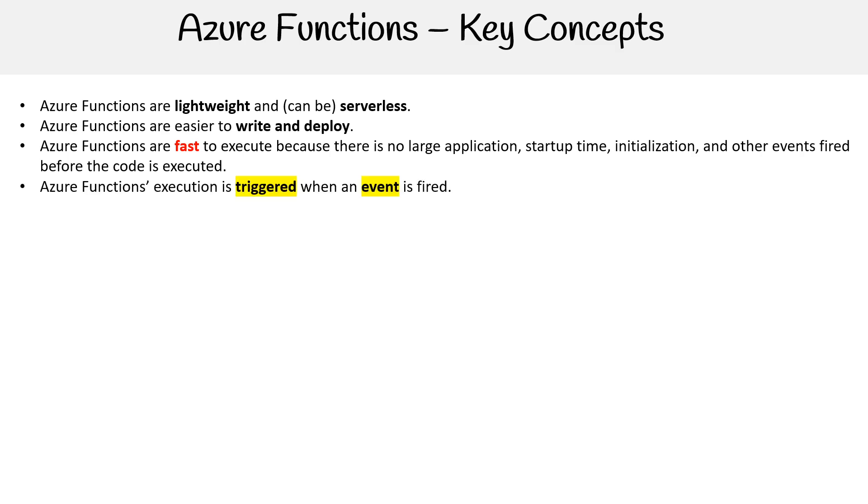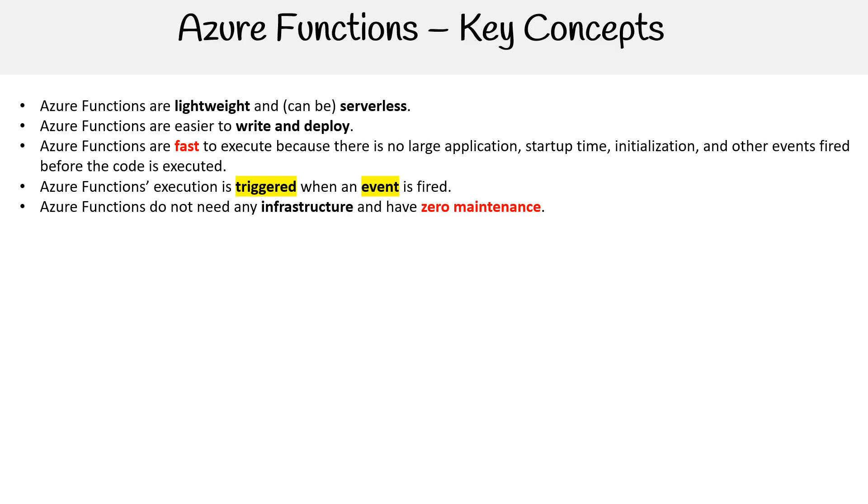Azure functions execution is triggered when an event is fired. That is true. Azure functions do not need any infrastructure and have zero maintenance. Well, they do have infrastructure, it's just that you don't generally have to worry about it. In terms of Azure's implementation of functions, you do have to think a little bit more about the infrastructure underneath as opposed to Google Cloud or AWS, but at least you have a lot of options on Azure.